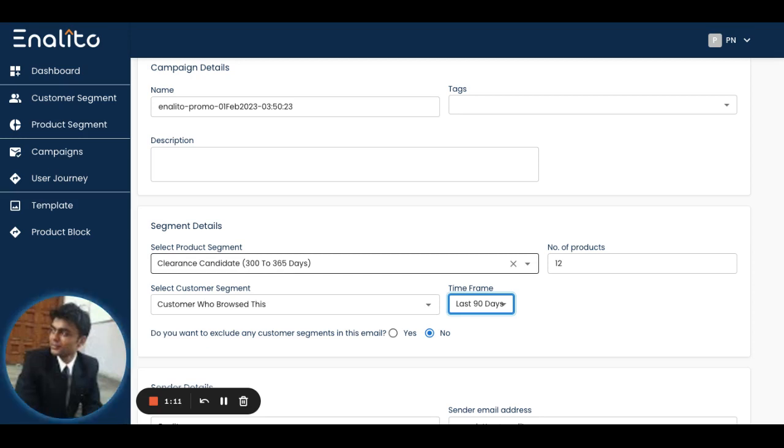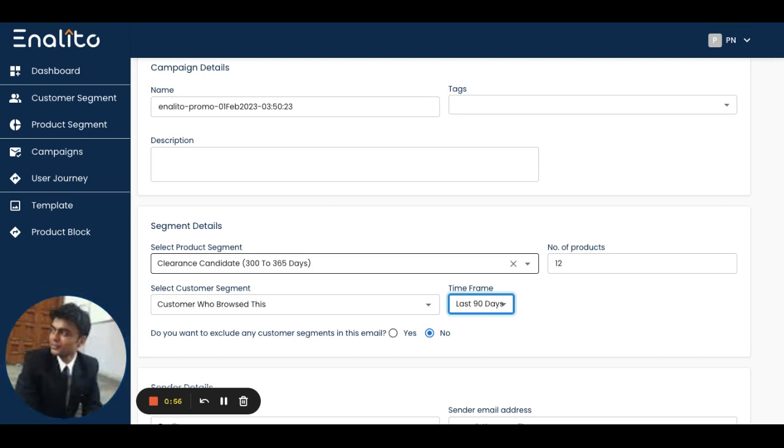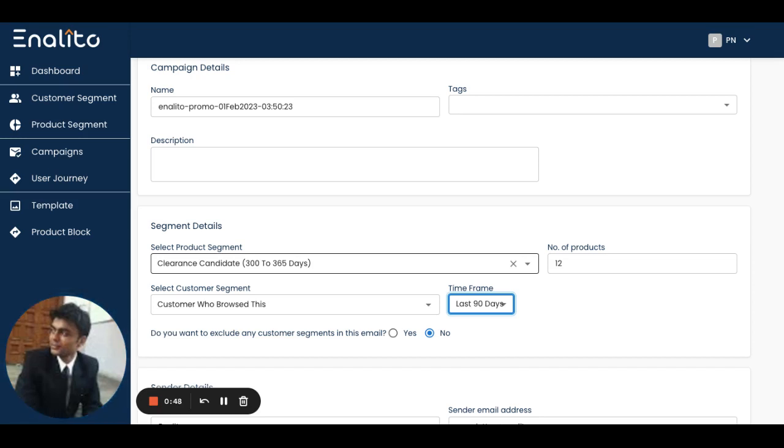What I'm doing here is I'm actually utilizing the AI engine of the application to send the products to the set of customers who have actually shown some amount of interest as they have browsed them. This way I can expect to get better conversion from this particular product segment-based campaign.